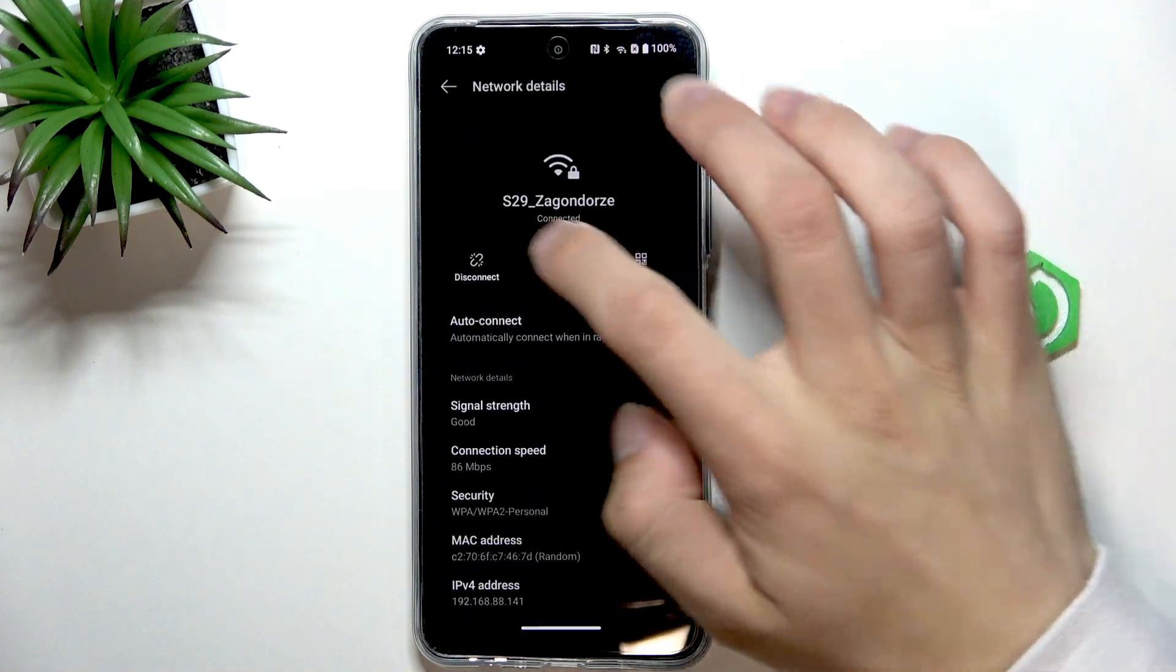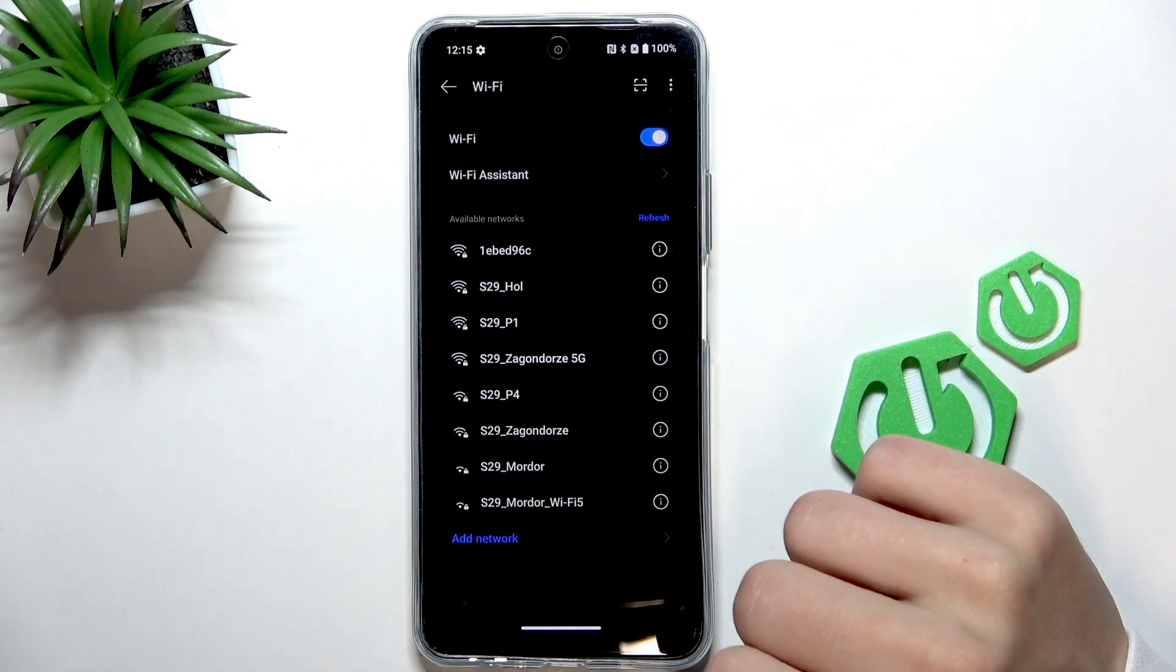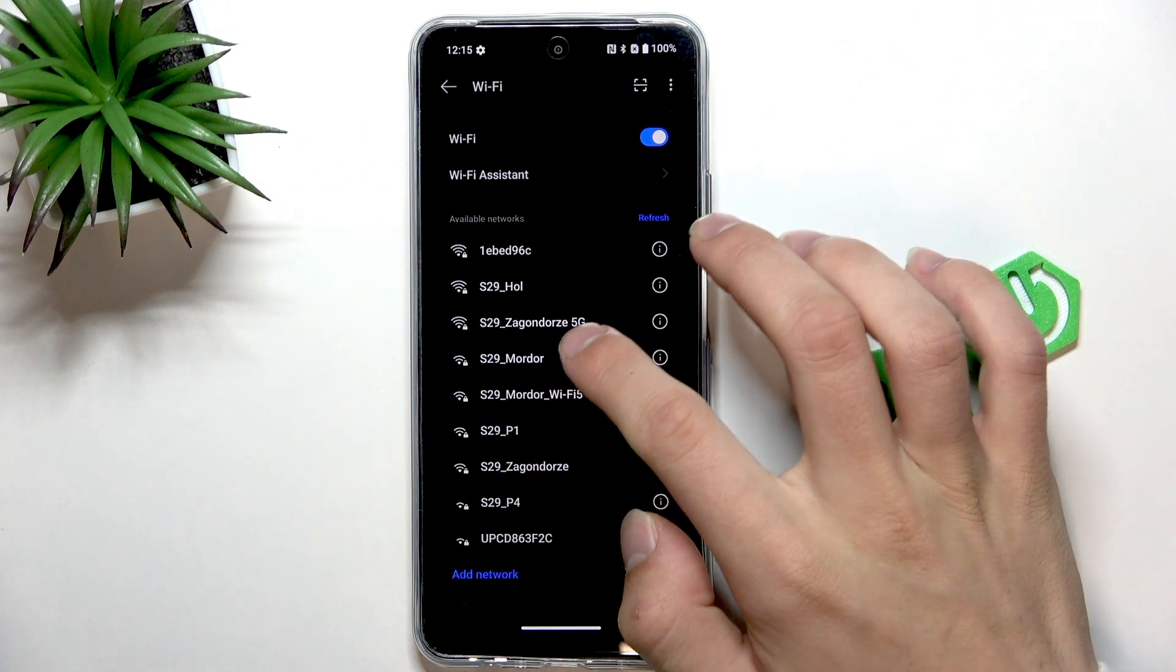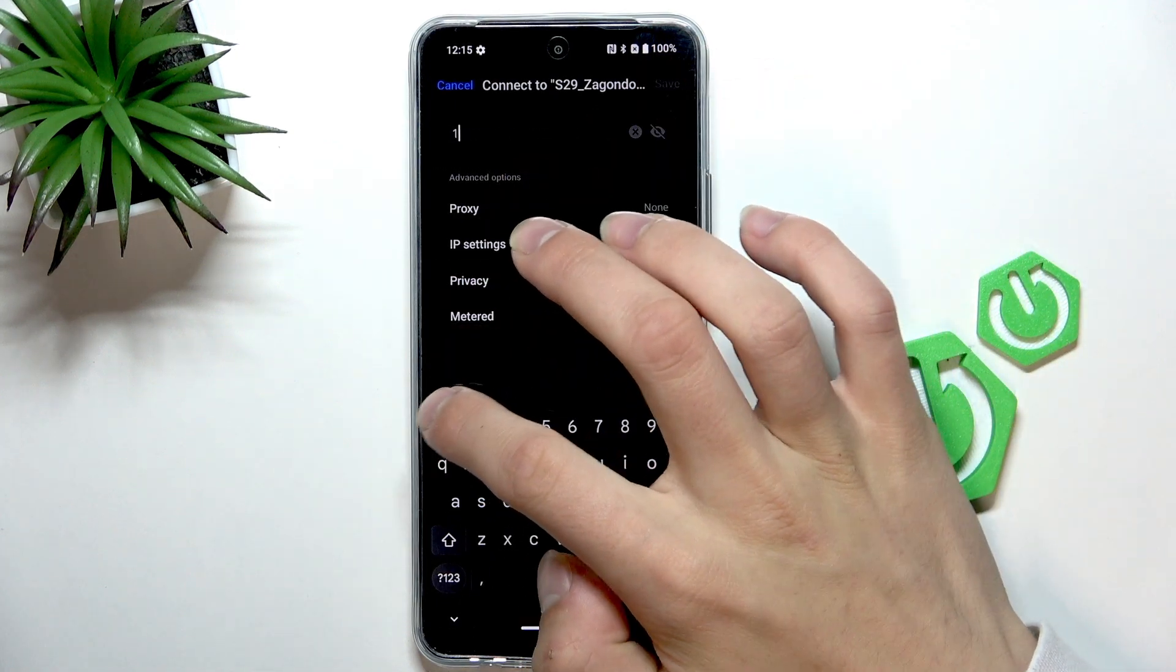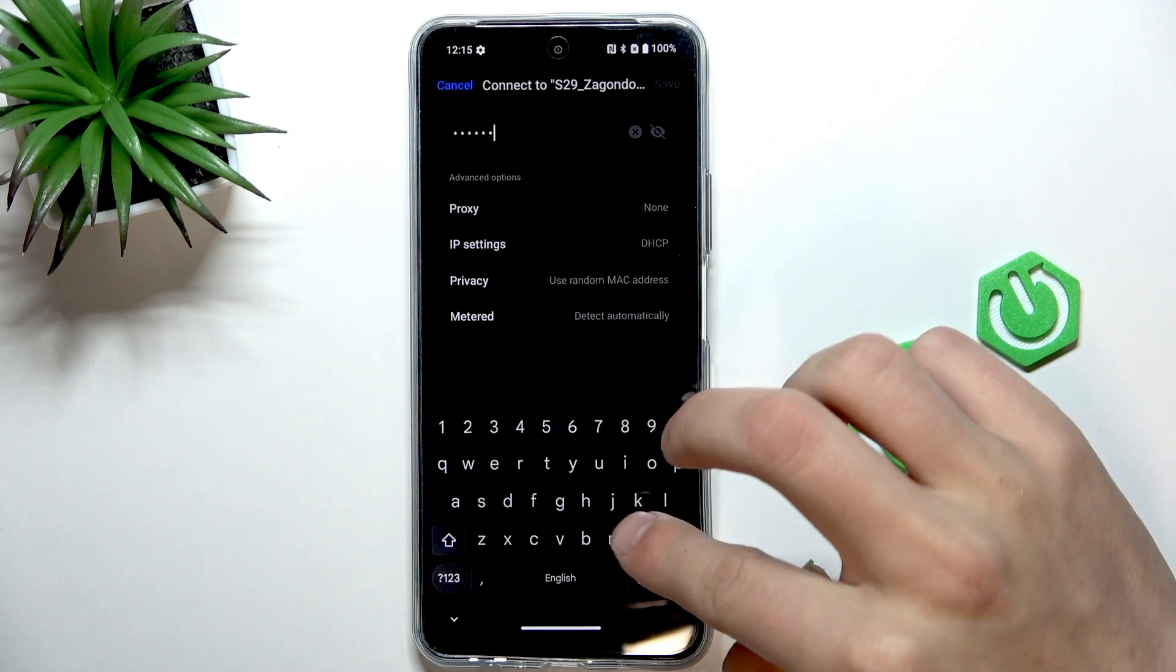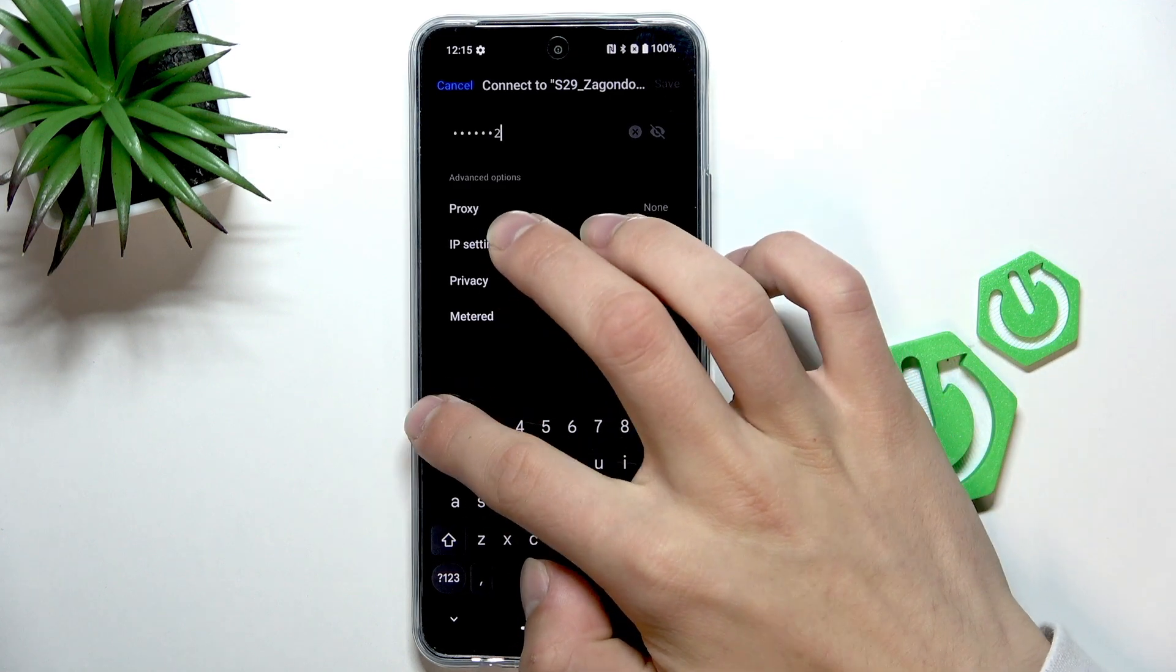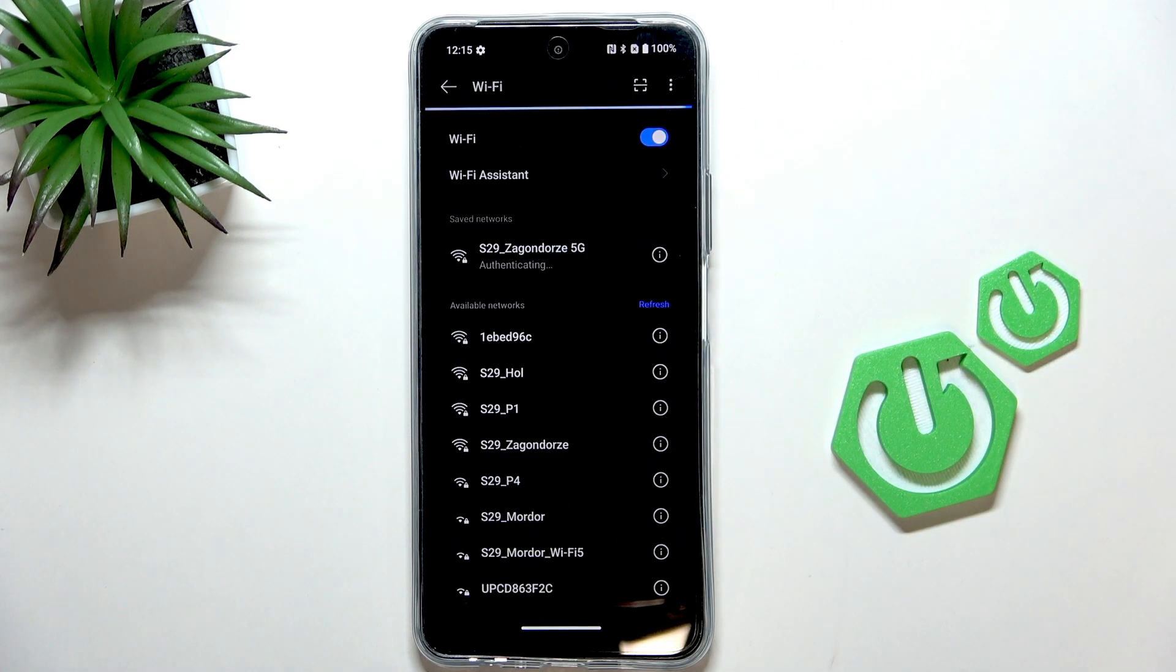then try to forget the Wi-Fi. Wait for it to load, and then type in the password once again. Wait for it to connect.